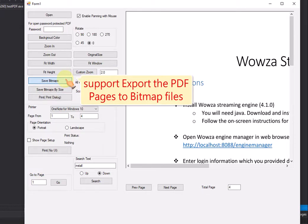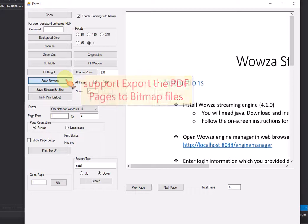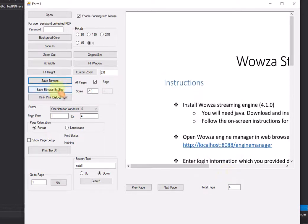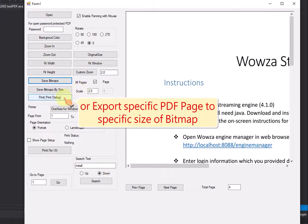Support export the PDF pages to bitmap files, or export specific PDF page to specific size of bitmap.